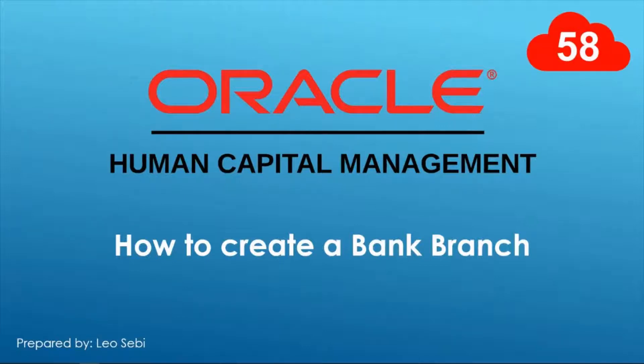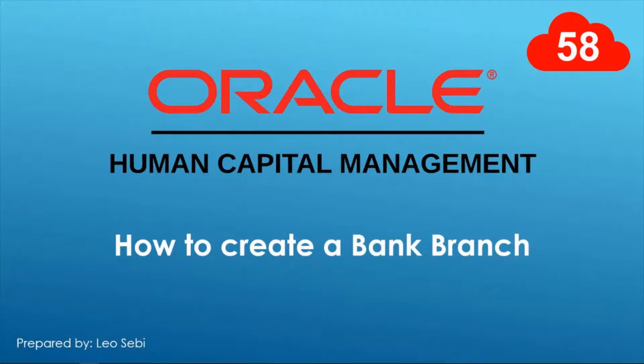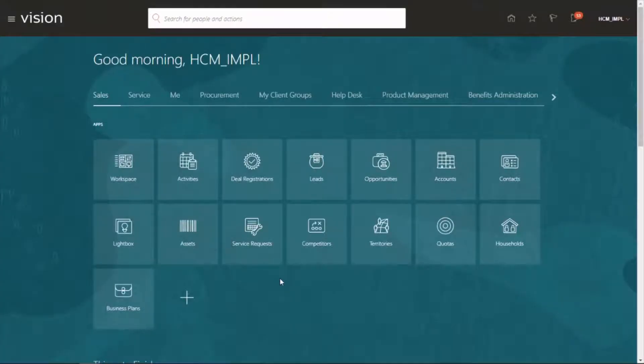Hello everyone, welcome to Oracle HCM Cloud. Let's have a look at how to create a bank branch. Let's go to the username and maintenance.